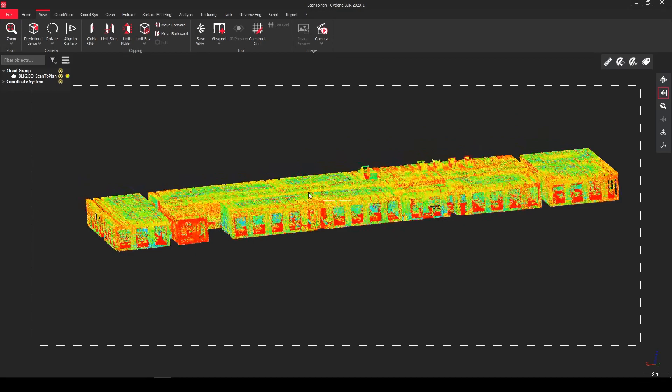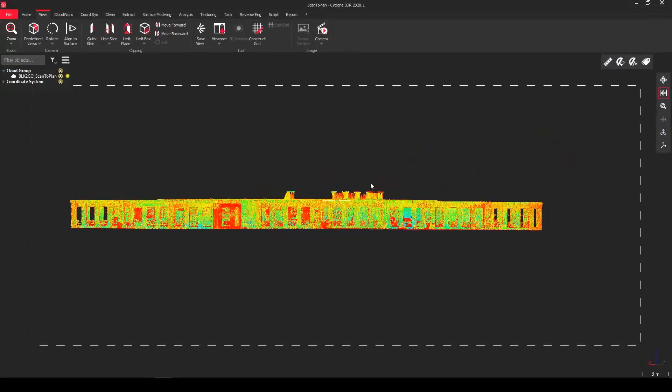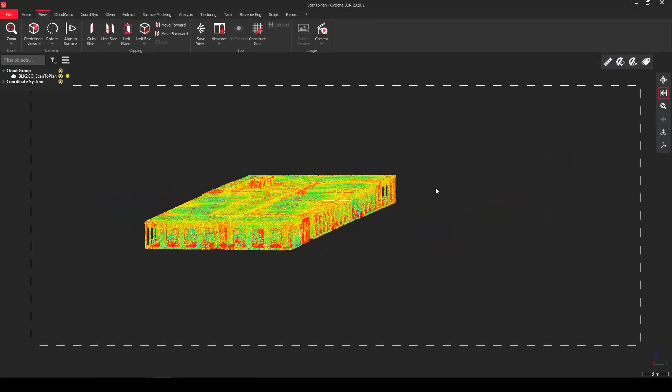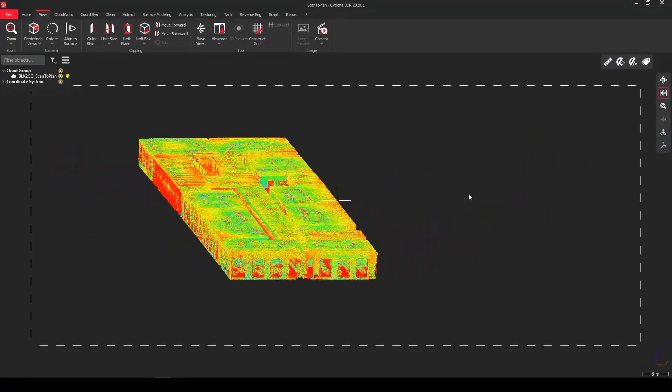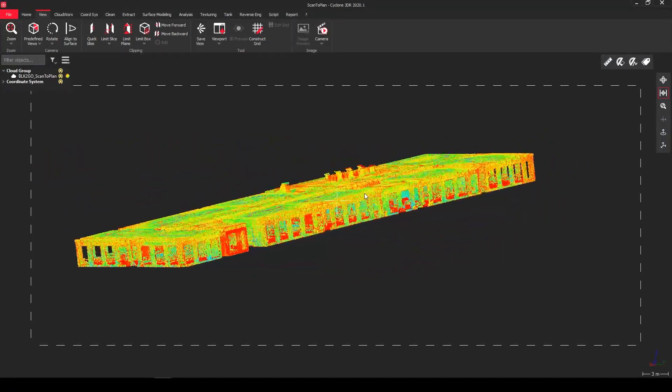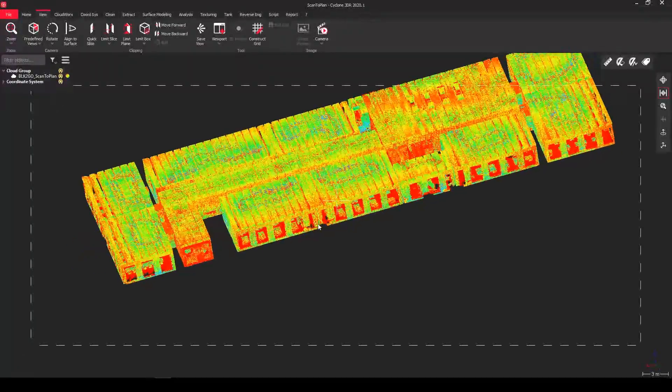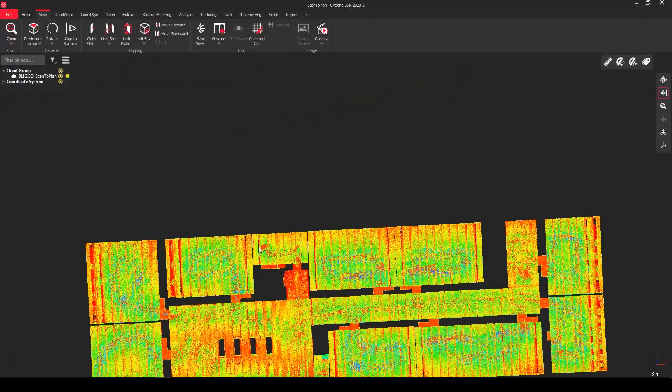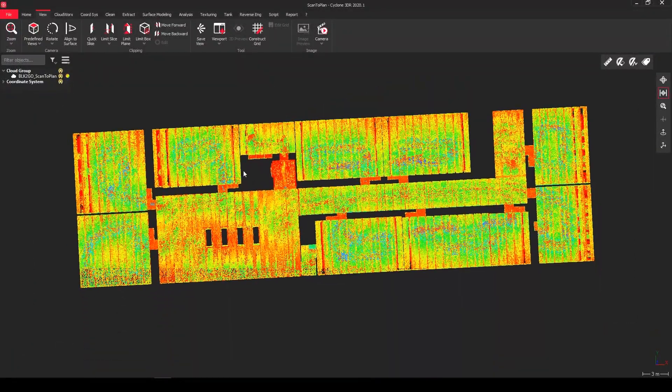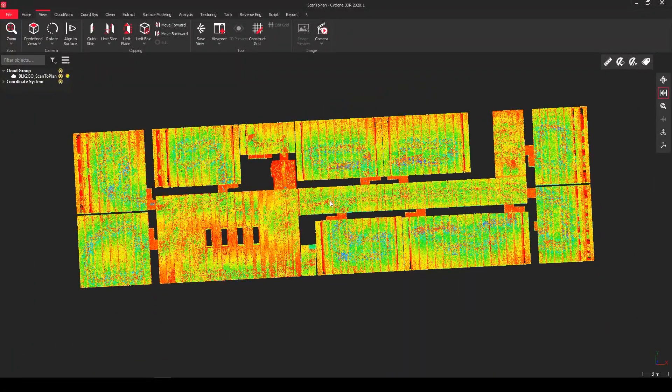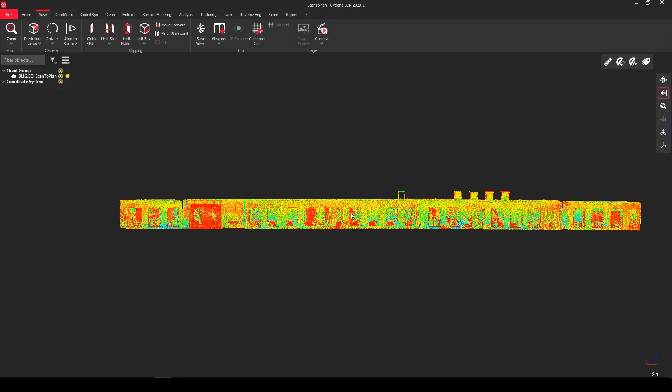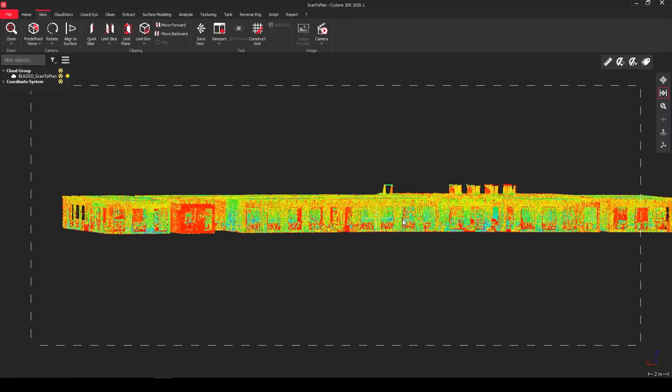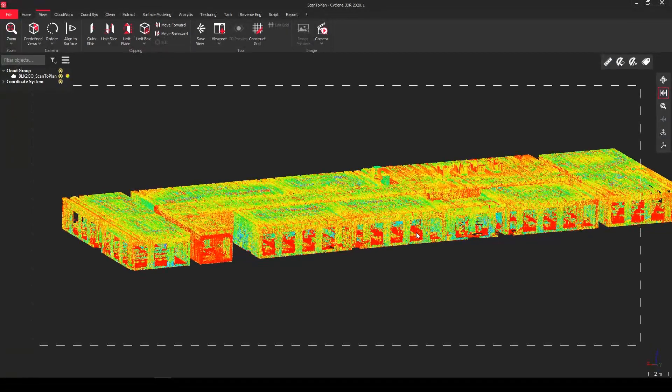So here we have our point cloud. This one is a BLK Go dataset from a school. So we walked and captured it and we want to get a floor plan today out of it.